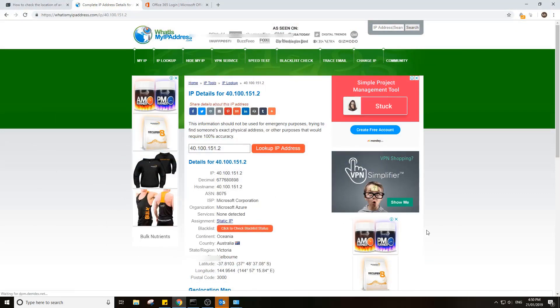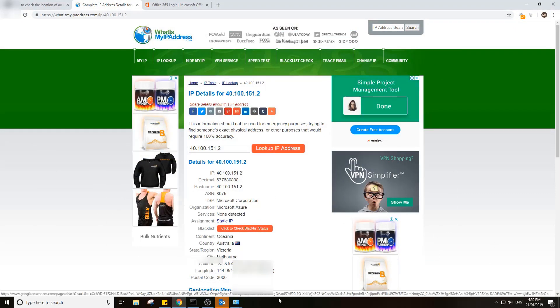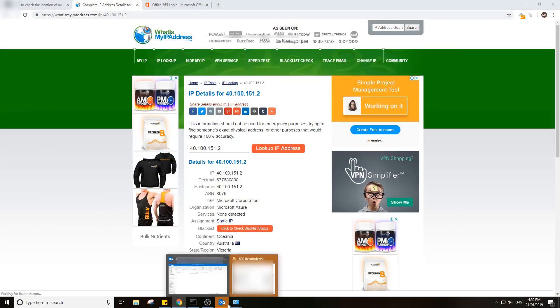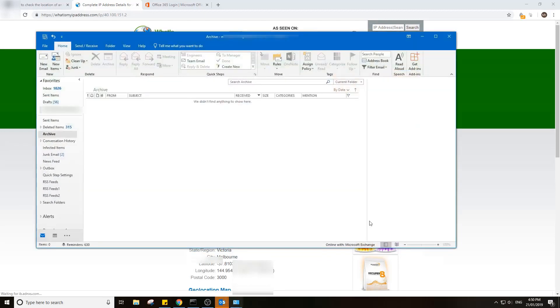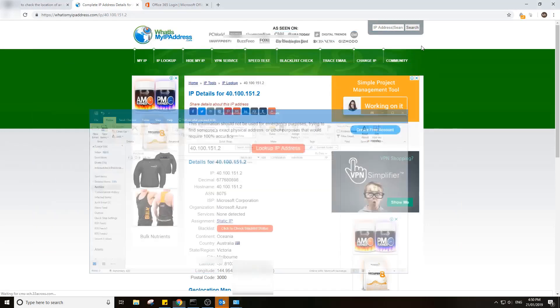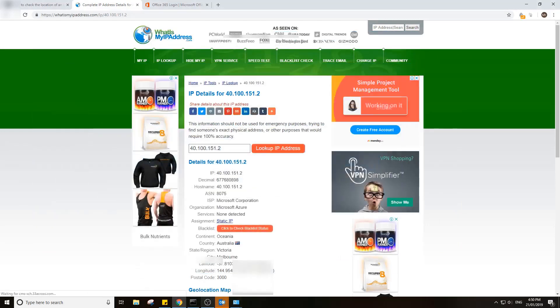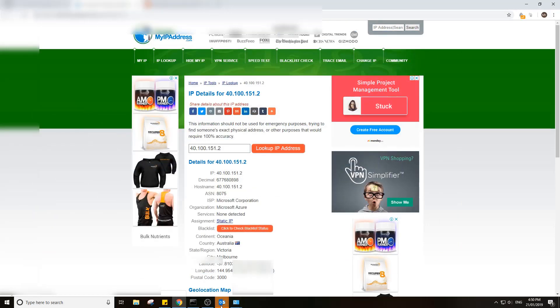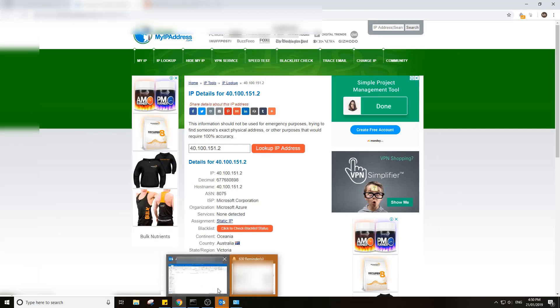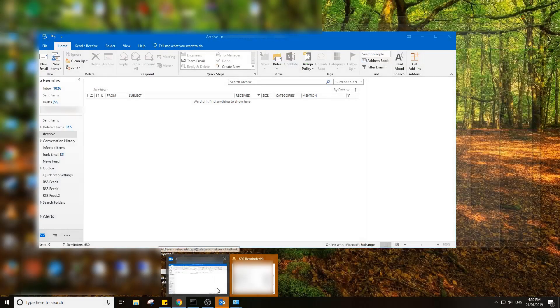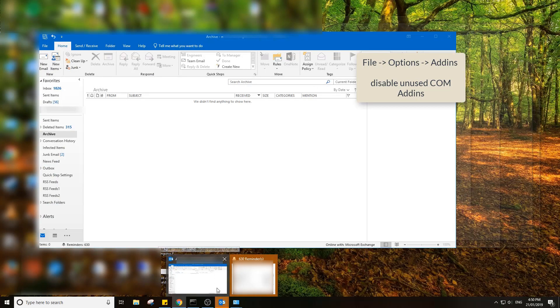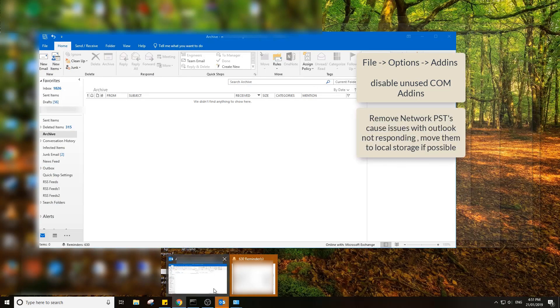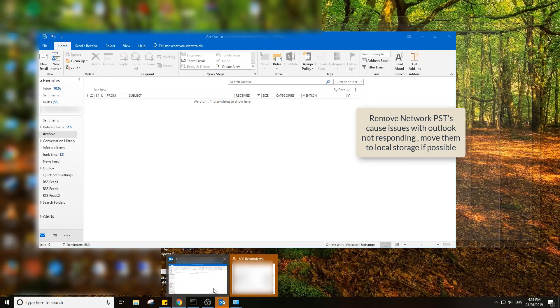All right, so that is pretty much it as far as DNS causing slowness in Office 365. If you find it's still slow, there are probably a few other usual things you can check. Those are of course your add-ons—you want to minimize them as much as possible. Your network PSTs, avoid them at all costs. They cause nothing but trouble.